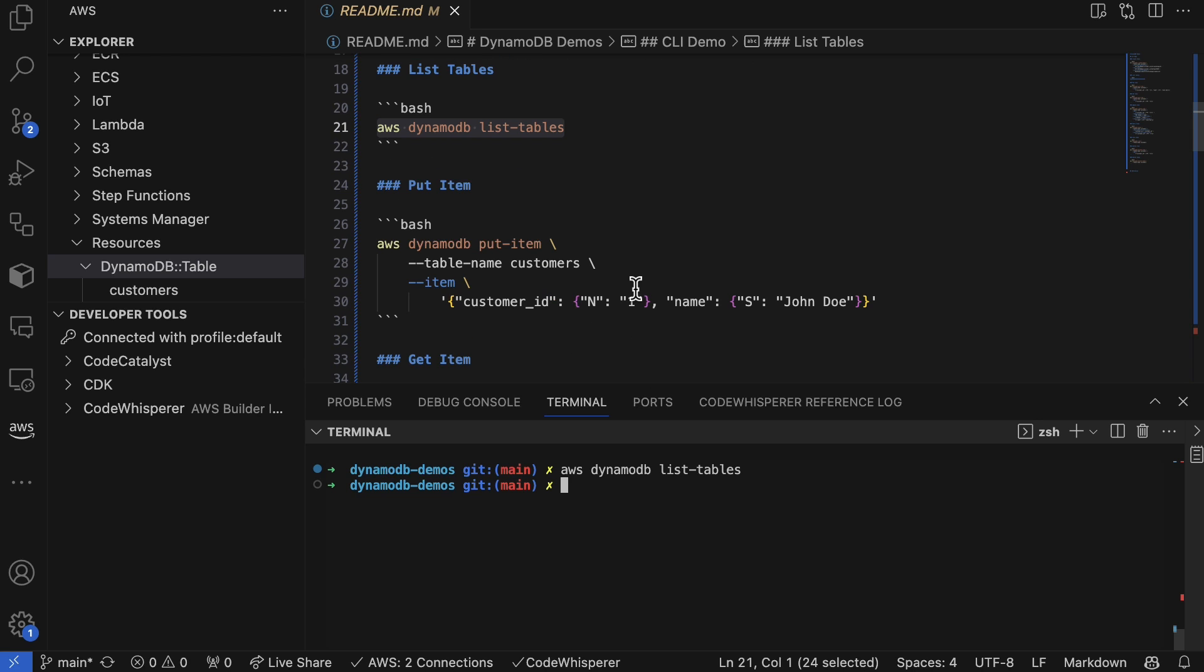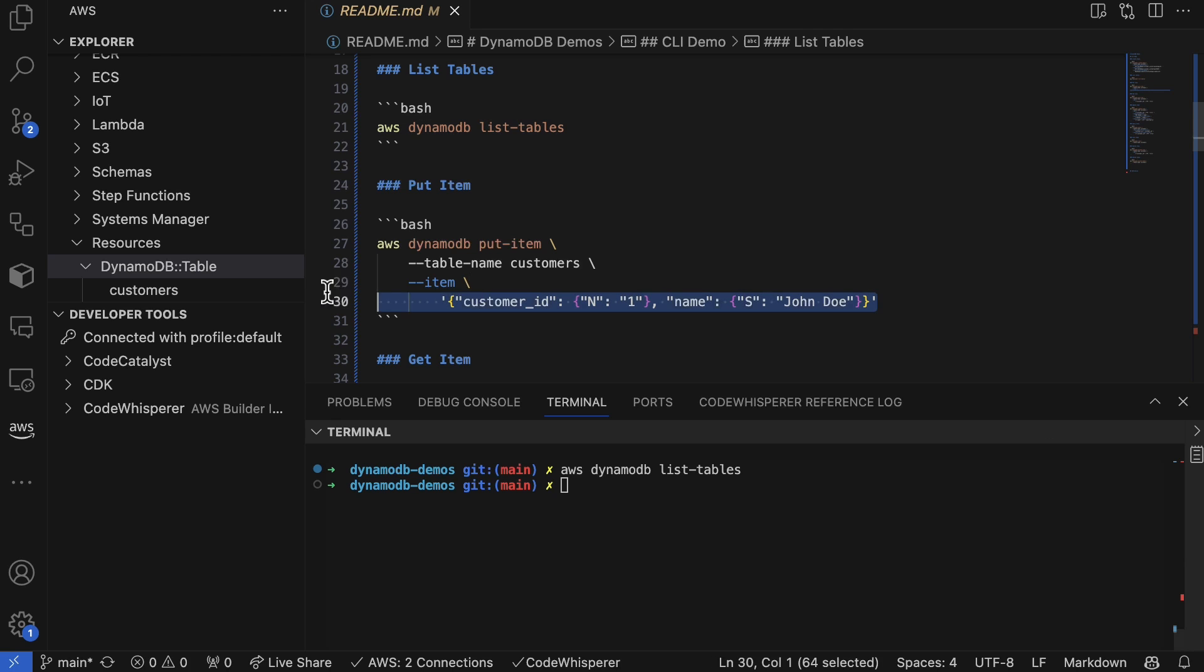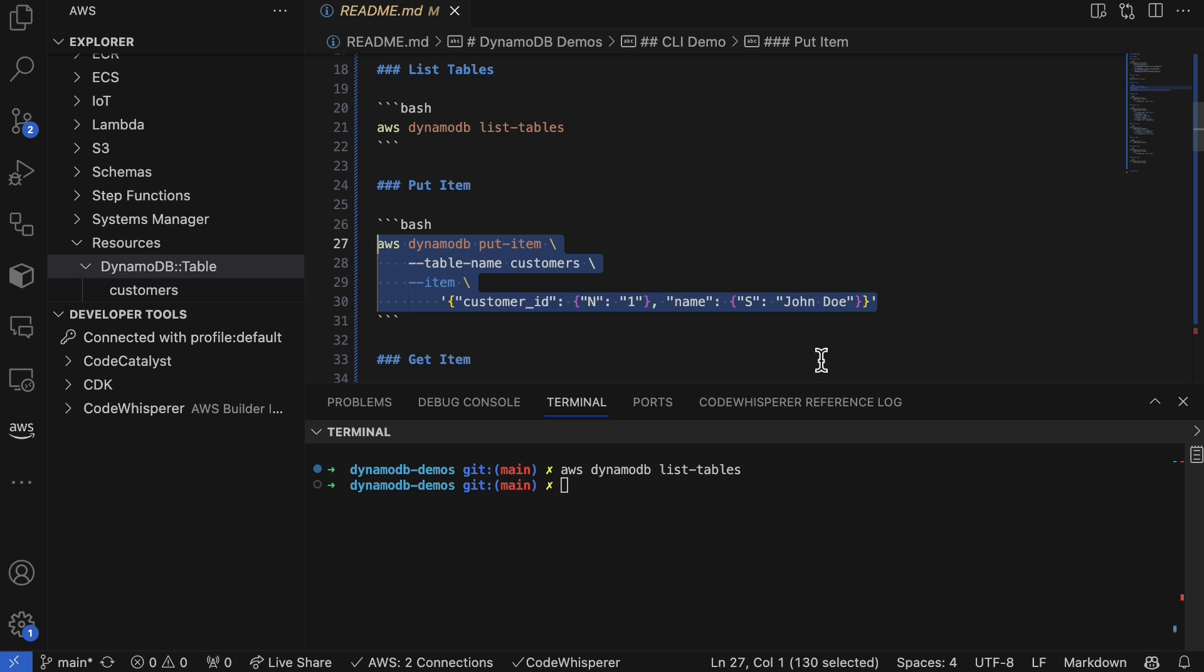Now it's time to update the information or put a new record inside. We can run AWS DynamoDB put-item with the table name 'customer'. This is the table I want to put this particular item inside of. You can see here that it's a JSON data structure, and this is a great way to really get started very simply to build things out.